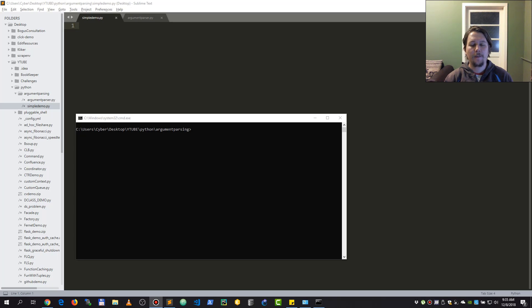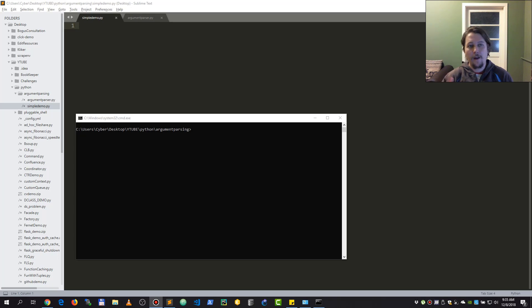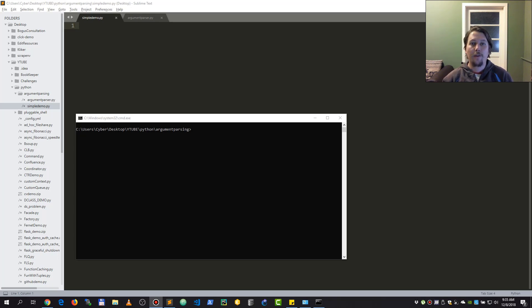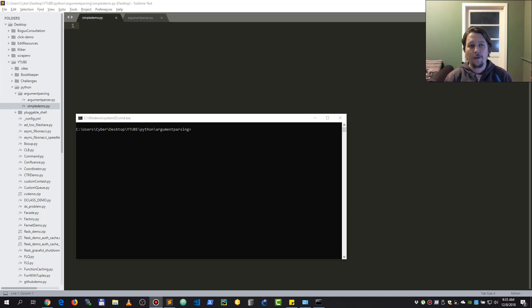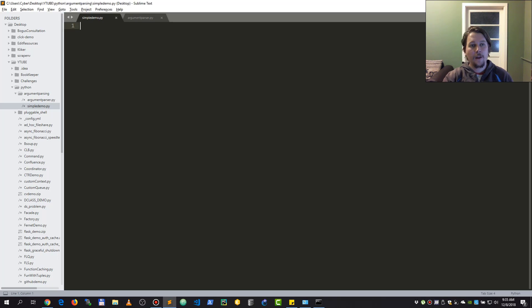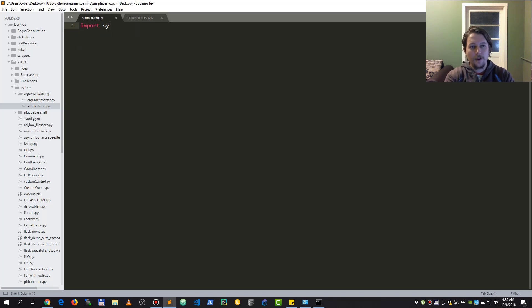Arguments allow you to invoke different workflows based on their values. At first you might come to the conclusion that the sys module has an argv attribute.